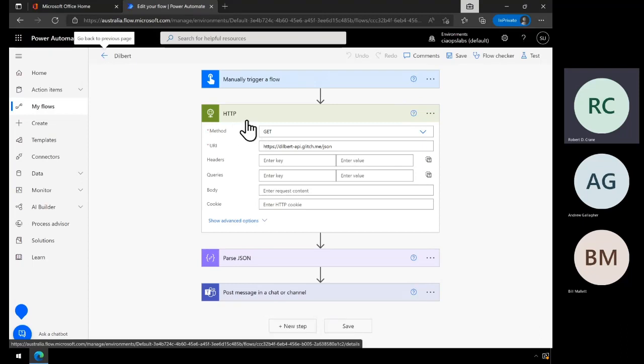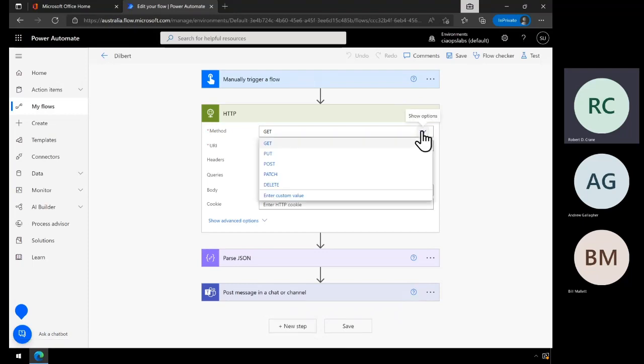You'll see in the HTTP action here, I have a number of method options. The action for Dilbert is GET, which means I'm going to read the information from the API. But you'll notice we also have PUT, POST, and so on — we can actually post information, sending data into the API which would then take it on board and take some action.